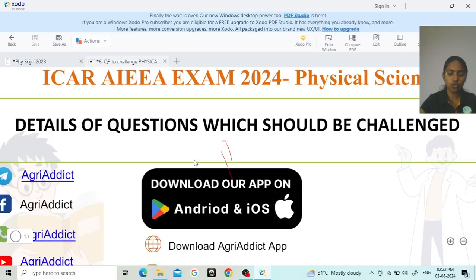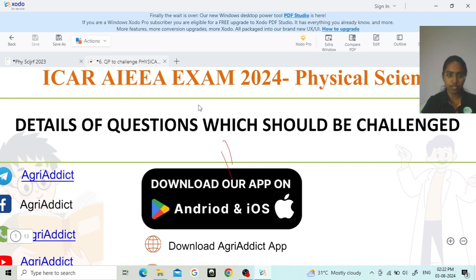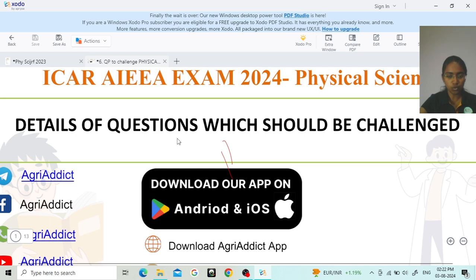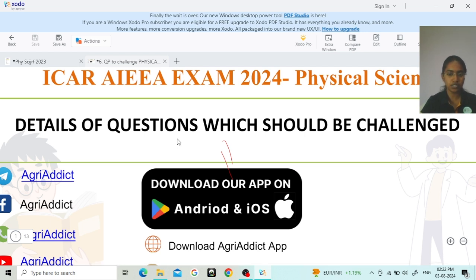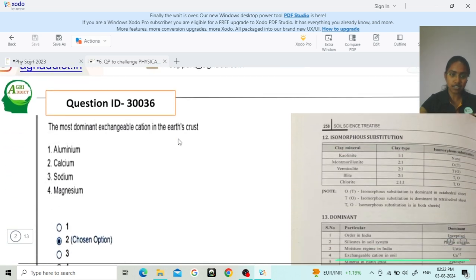Hello friends, welcome back to YouTube channel Agri Edit. I am a mentor for the subject of physical science. Since the lancet is released for the ICR examination 2024, there are a lot of doubts and confusion. The lancet is released by the ICR NTA. There are some questions which most students have requested to be discussed in order to challenge those questions.